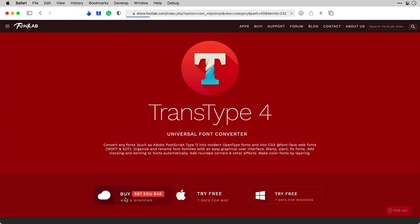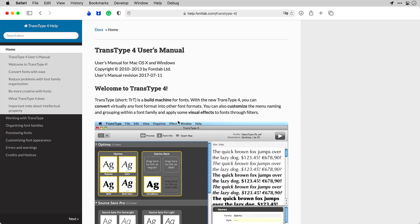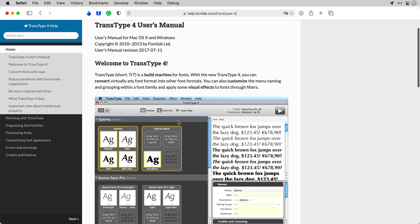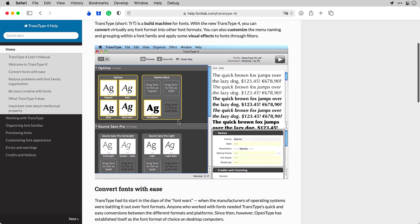Well, TransType 4 is ready when you are. Check help.fontlab.com for more information in the TransType 4 manual.